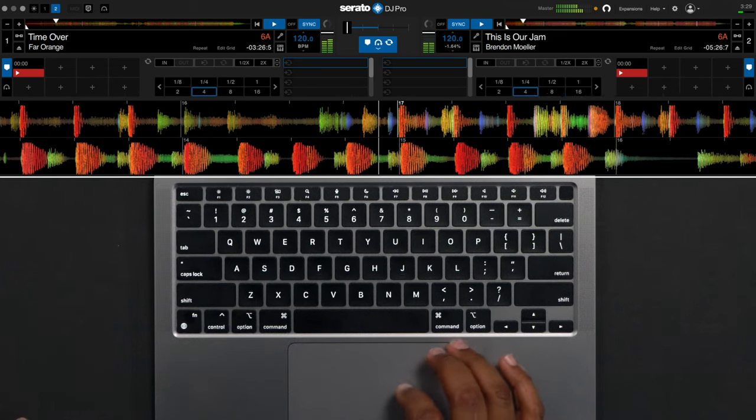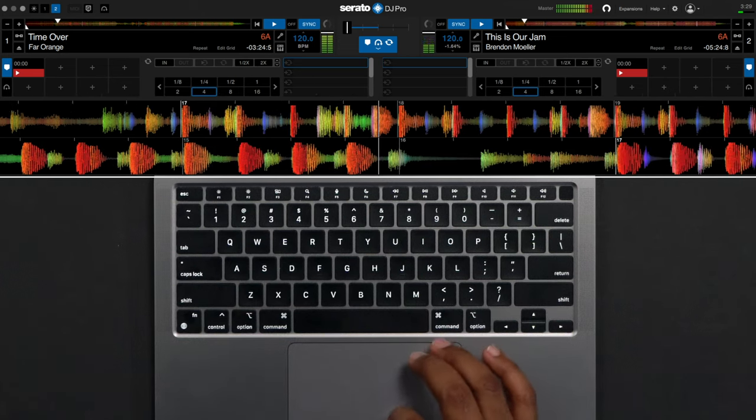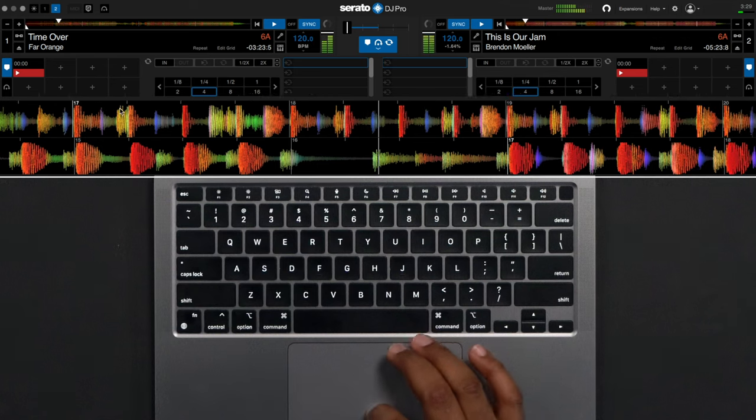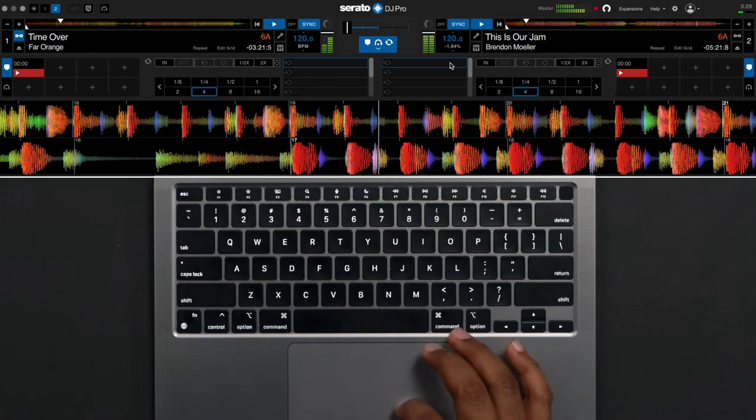In addition you can use the key lock or pitch and time DJ if you have a license for it to maintain the key of the song while changing the tempo.